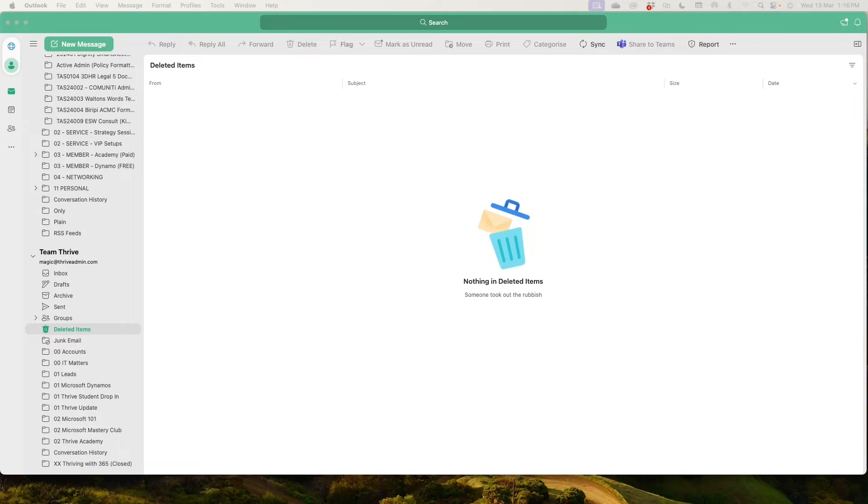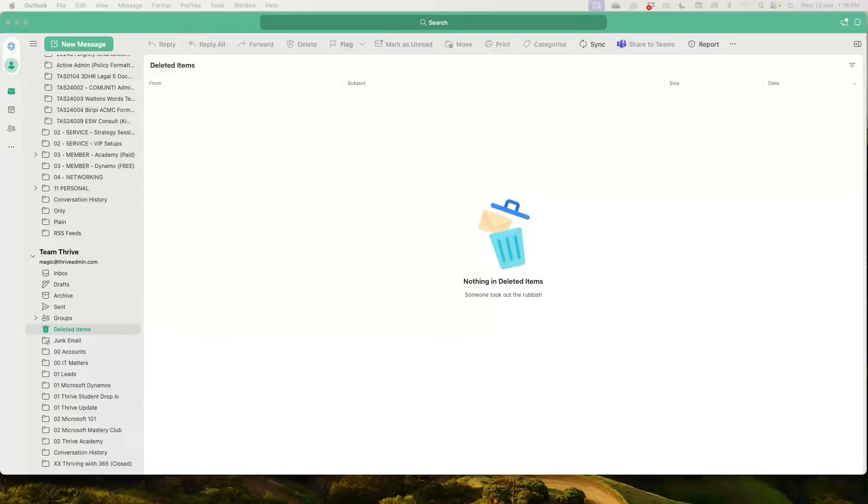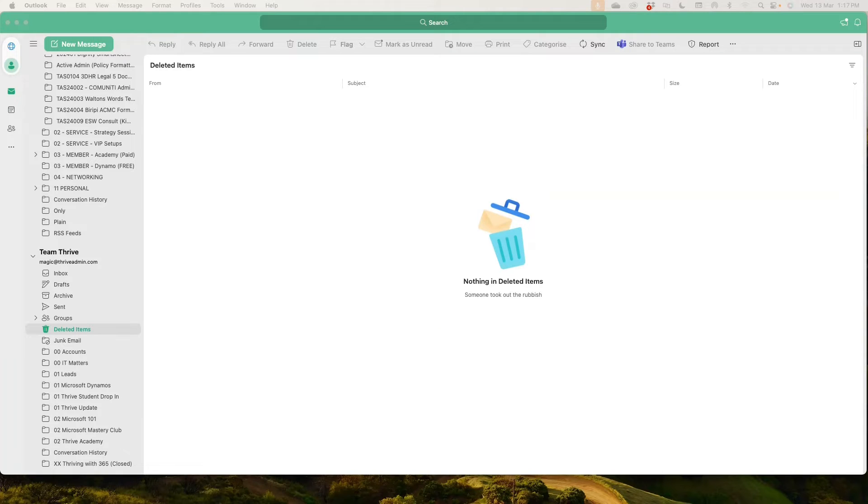So you can do the same thing. You can right click your deleted items and click empty folder. You can also up in your file and options. You can choose from the advanced tab under Outlook, start and exit. You can select that it will empty the deleted items folder on exiting and you tick that box. And if you do that, what will happen is that every time you close Outlook, which you should be doing at the end of every day, it will mean that you'll get a little message that says, do you want to empty your deleted items folder? You click yes. And then when you log in the next morning, there's nothing there or the next time there's nothing there.